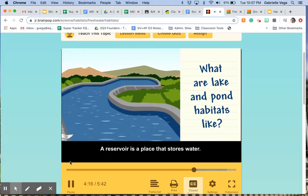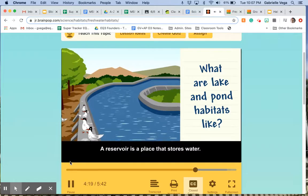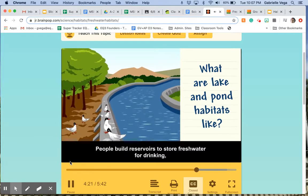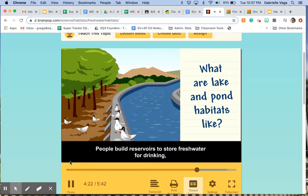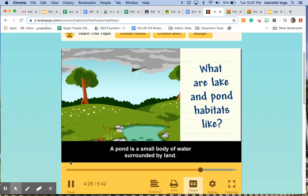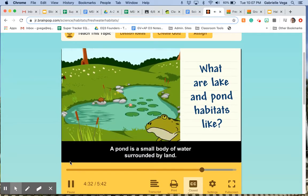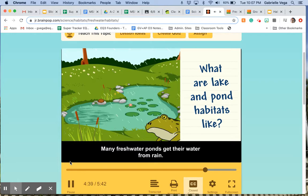A reservoir is a place that stores water. People build reservoirs to store freshwater for drinking, and reservoirs can provide habitats for plants and animals too. A pond is a small body of water surrounded by land. The water is pretty still and doesn't move around much. Many freshwater ponds get their water from rain.